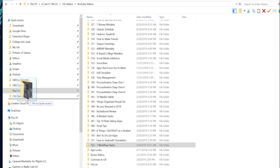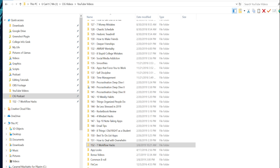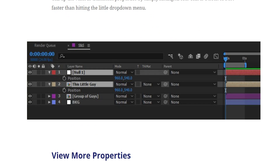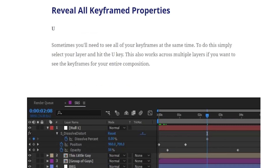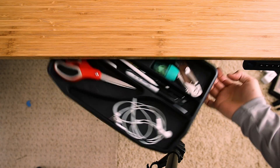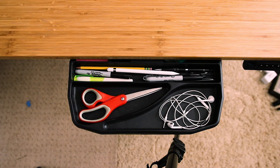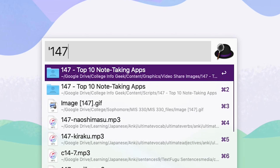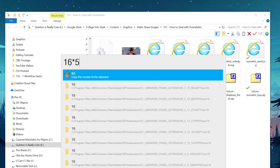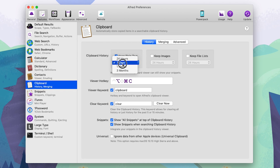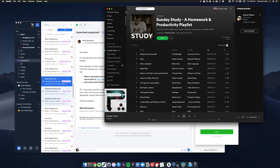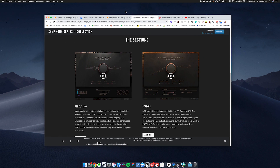To do a quick recap: one, use text expansion to bind long strings of text to short keywords. Two, use your computer's quick access area to create shortcuts to common folders. Three, learn keyboard shortcuts for the apps you use most often. Four, put commonly used tools within arm's reach — maybe use a swivel drawer. Five, use a launcher tool like Alfred or Wox. Six, start using a clipboard manager. And seven, clean up your desktop by using multiple virtual desktops.